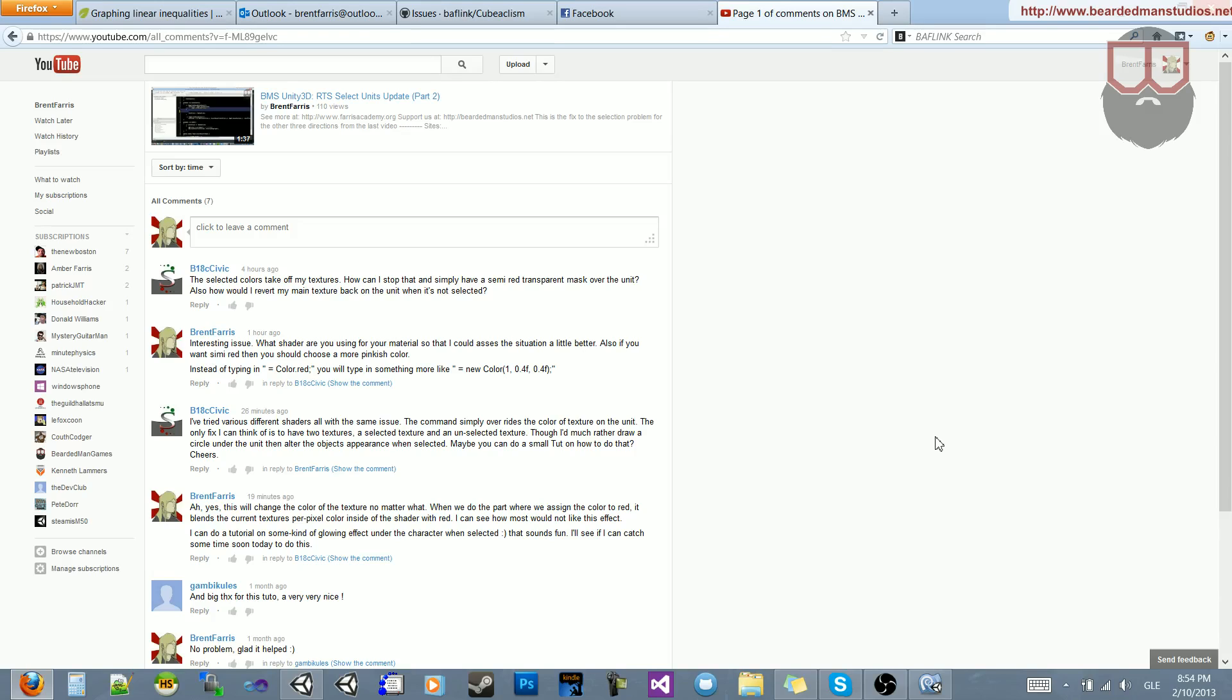Hello, I'm Brent Ferris from the Bearded Man Studios, and I had a comment here about using the glowy effect that you see standard underneath units inside of RTSs when you select them, rather than the red coloring.